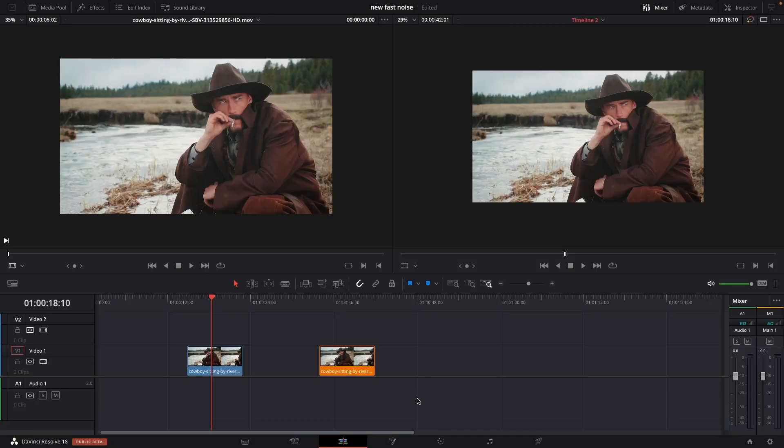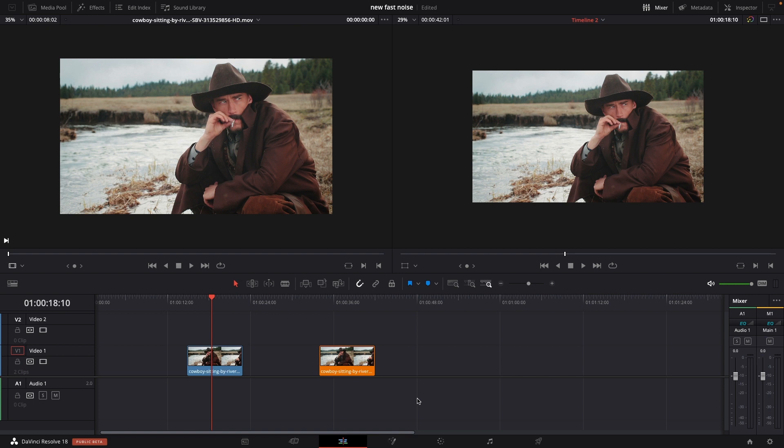Okay so here we are in DaVinci Resolve 18 and we're going to have a look into the fast noise. And you can now add fast noise in the edit tab or in the color tab without having to go to Fusion. So let's have a look into that.